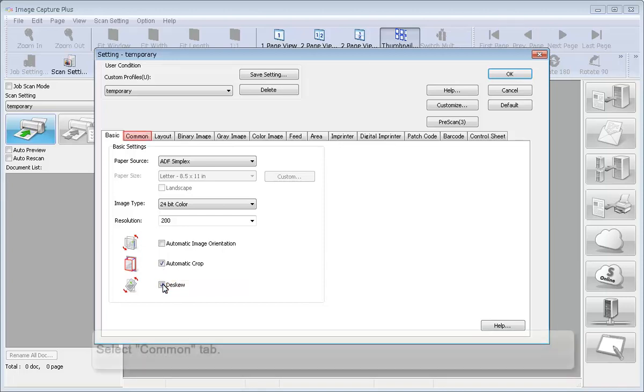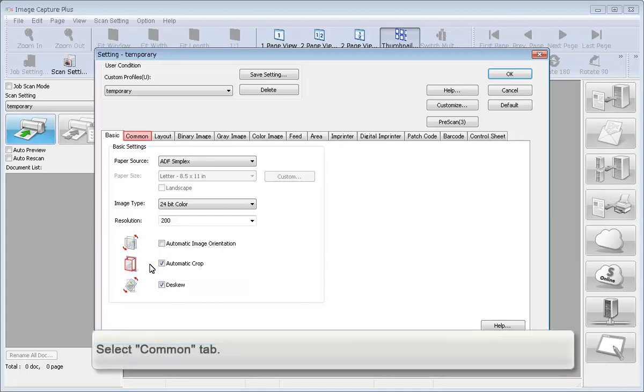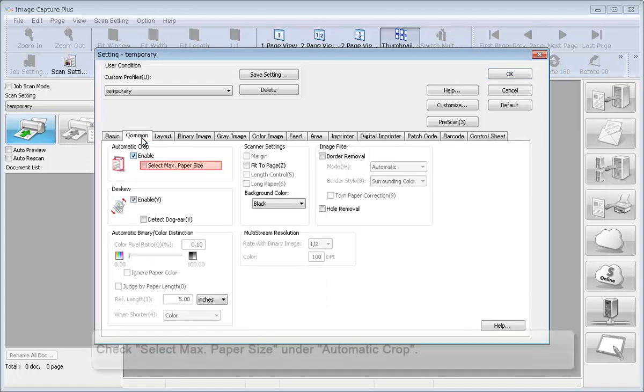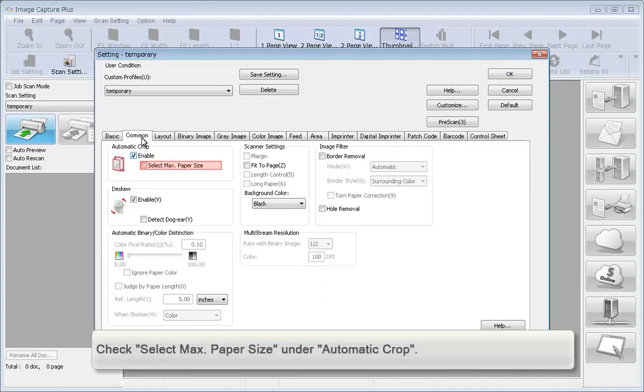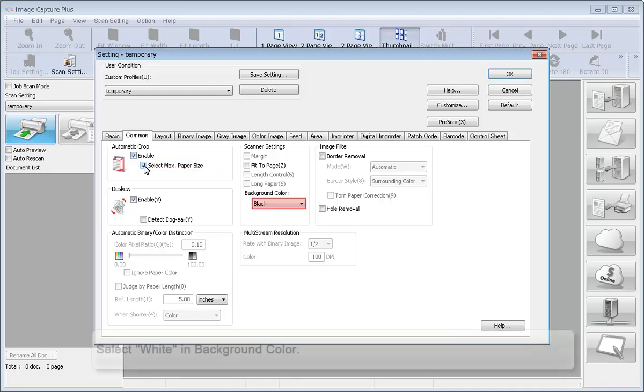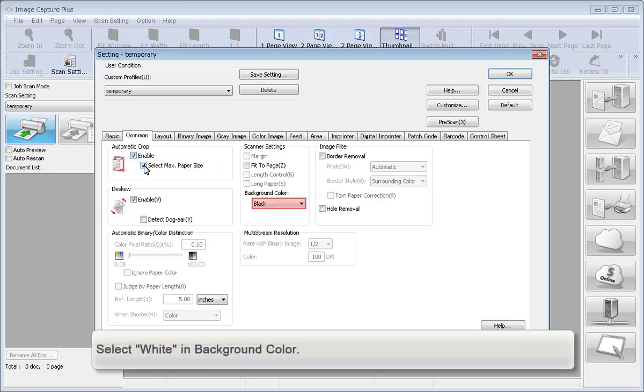Select Common Tab. Check Select Max Paper Size under Automatic Crop. Select White in Background Color.